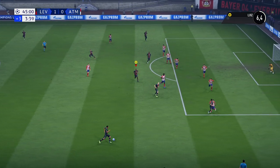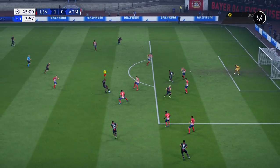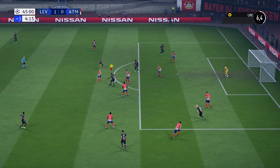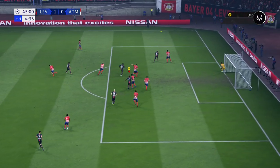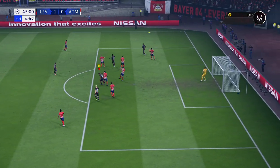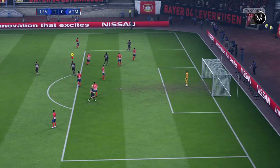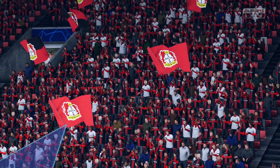Is he going to punish them here? Let's see what he has in store for them — how can he make this move count? And there it is — the half.